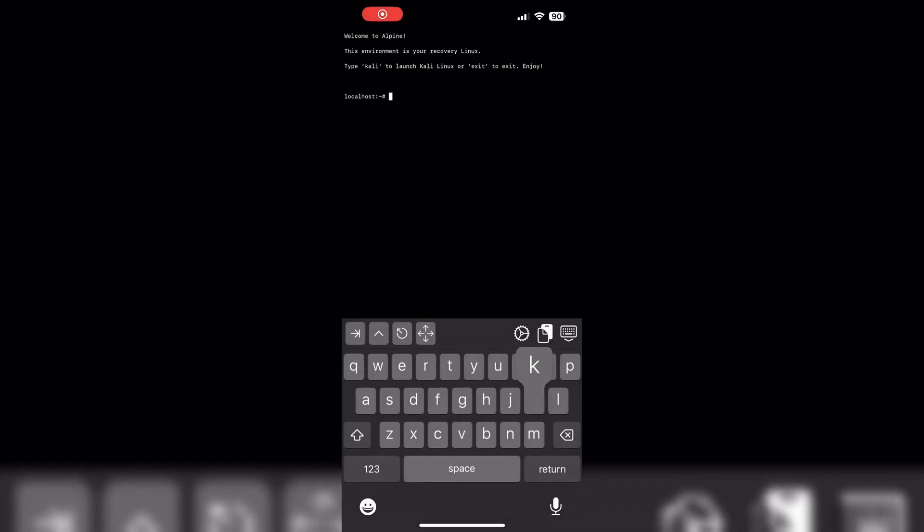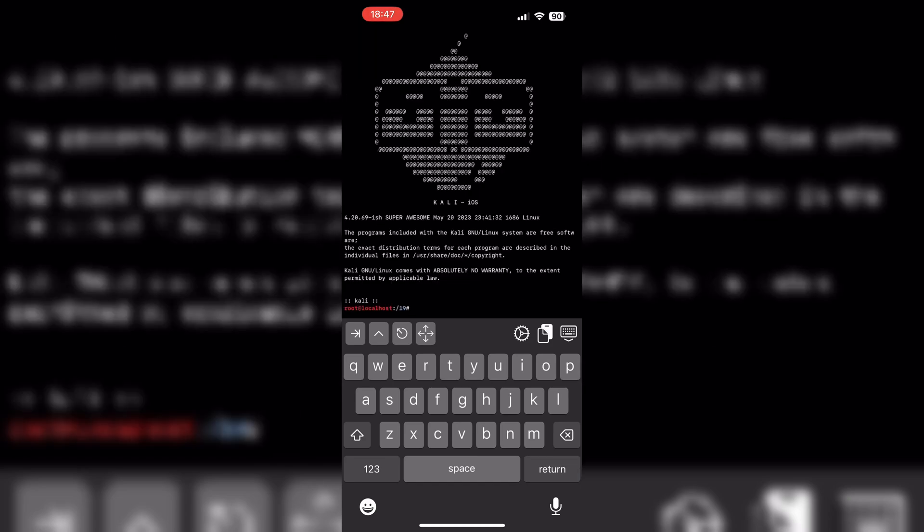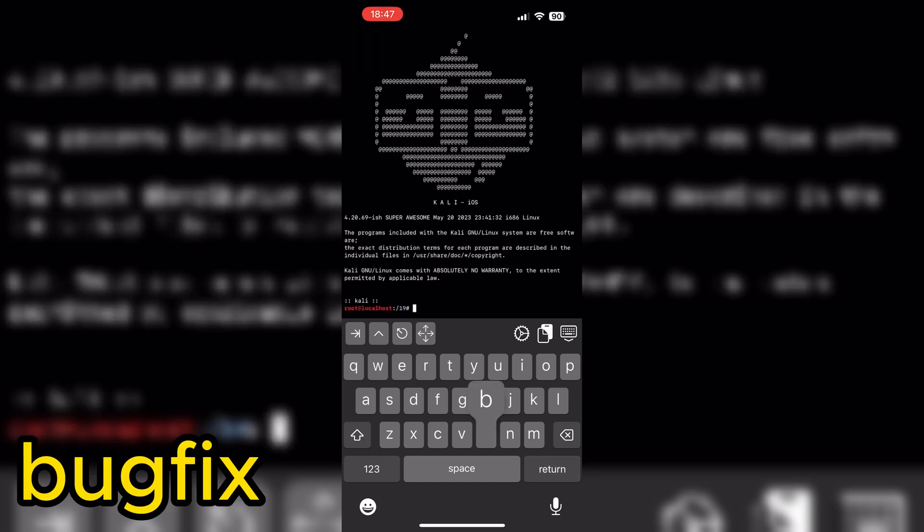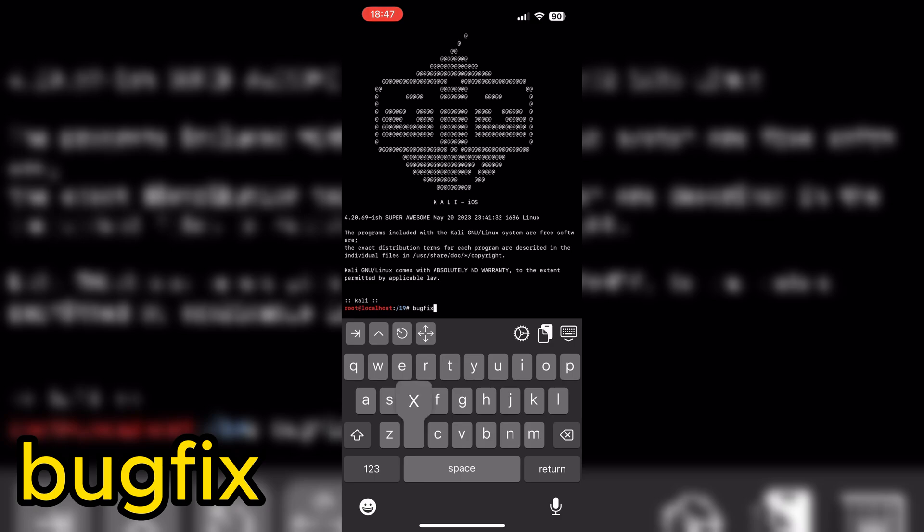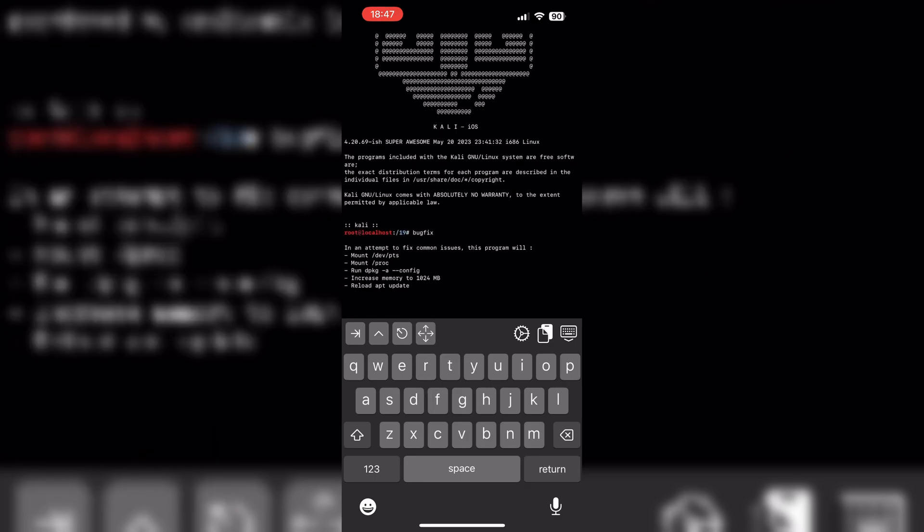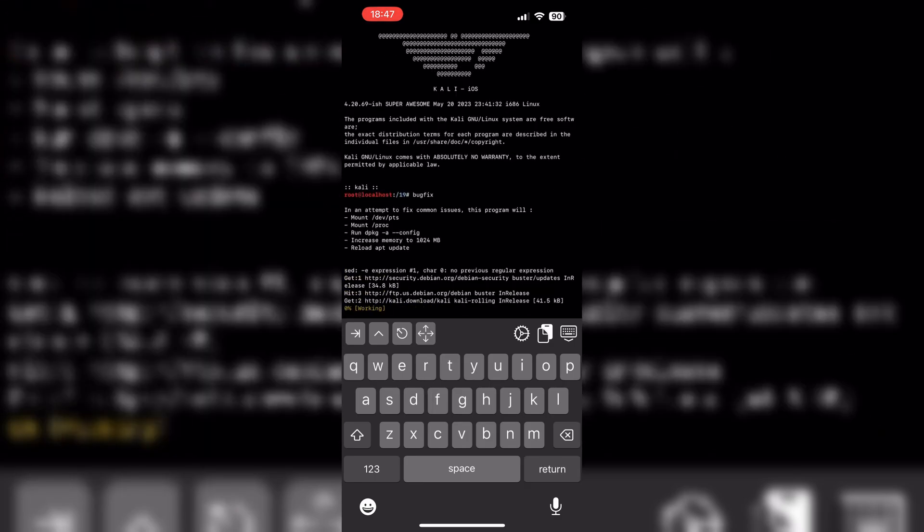Welcome back to Skibbity Tech. In this video, I will show you how to fix the errors on Kali iOS environment. Simply type bug fix to initiate the program and resolve any known issues automatically in Kali iOS.